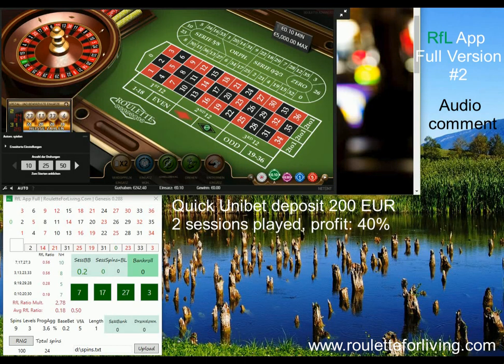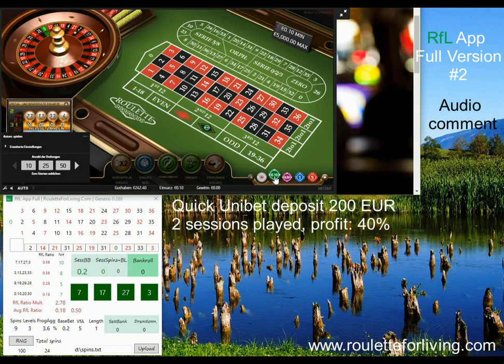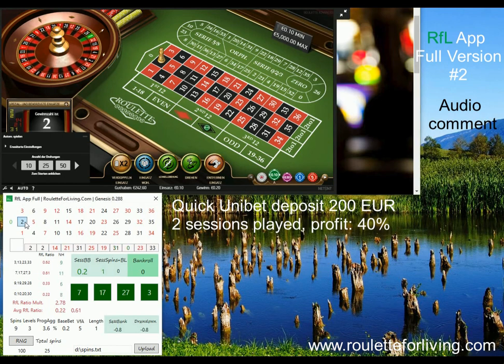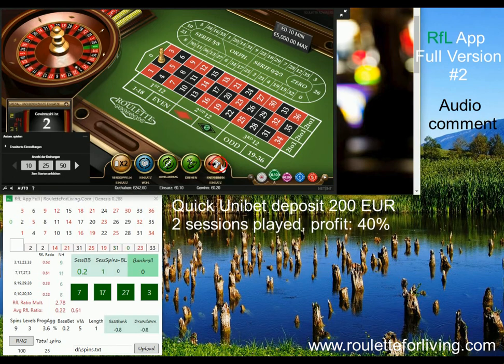Hi guys, it's Peter. Today I recorded for you another live session with my new RFL app, full version.